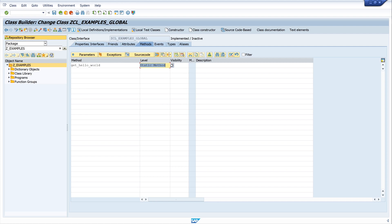Static methods are similar to function modules in that one instance exists in the program when the method is called. Instance methods can have multiple instances in the same program.